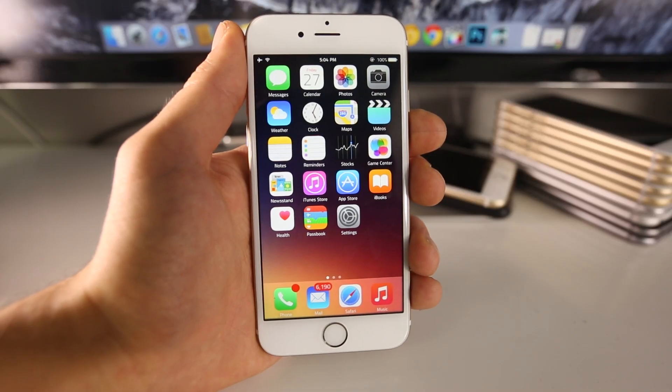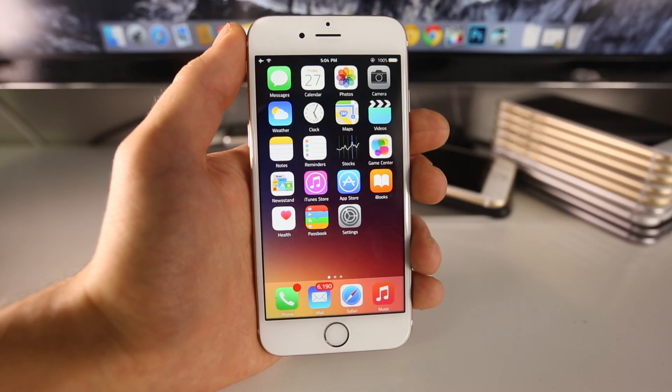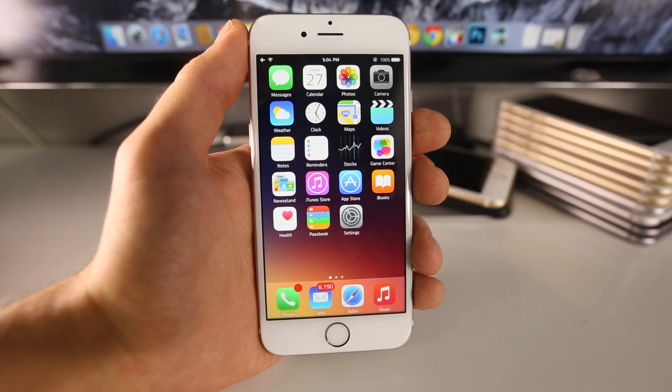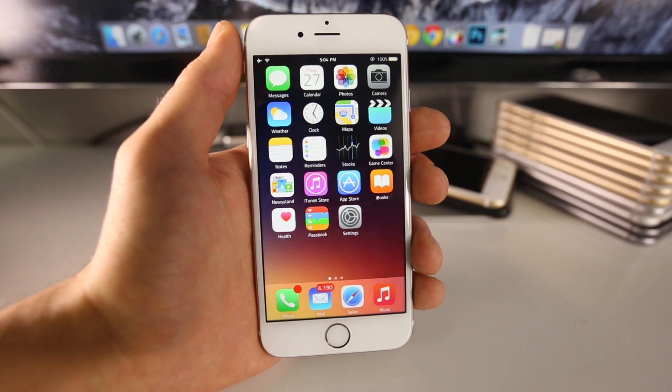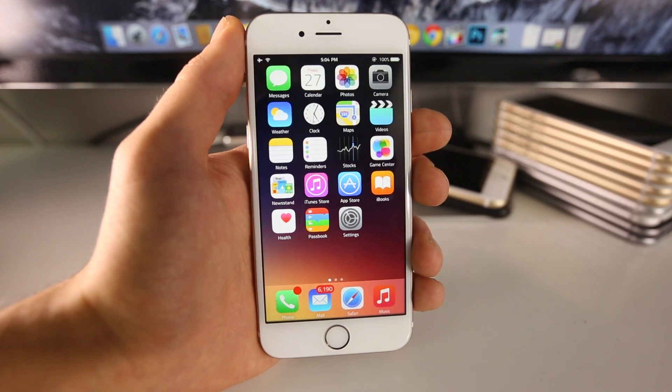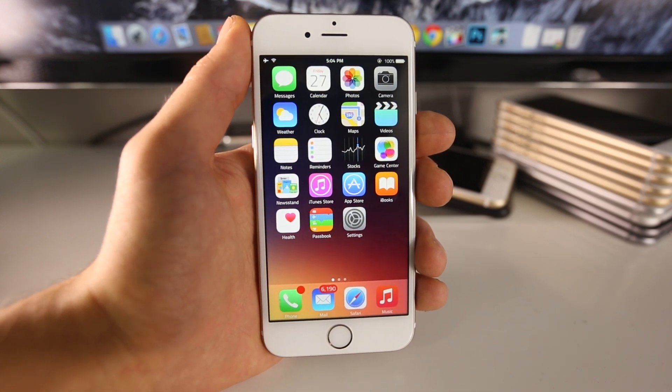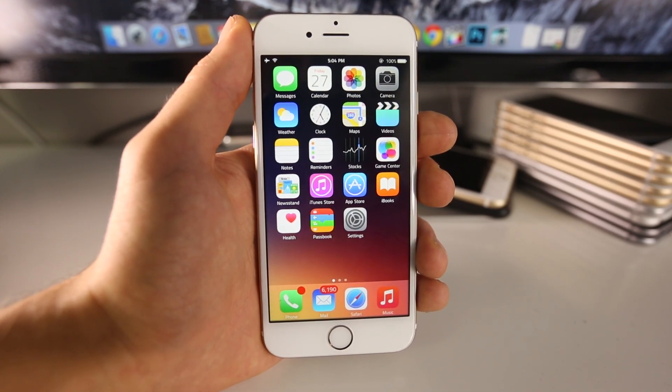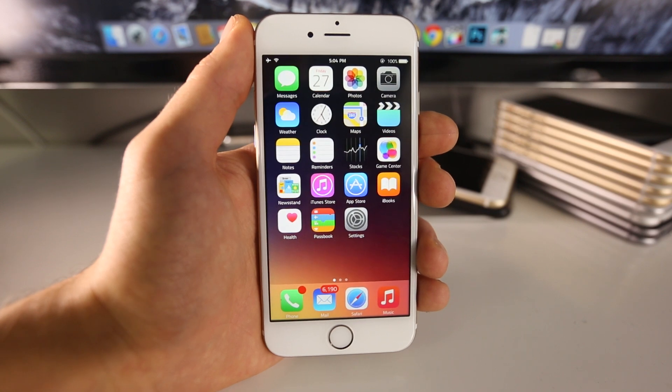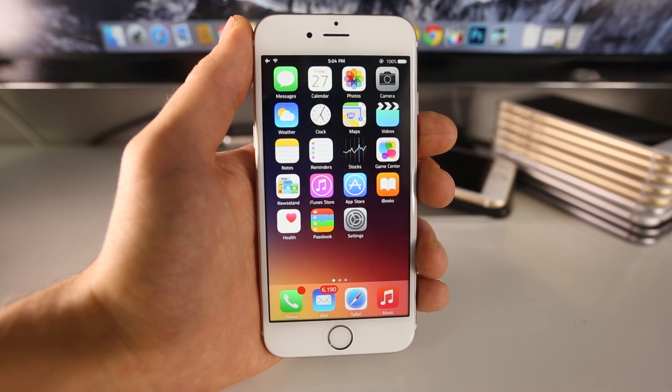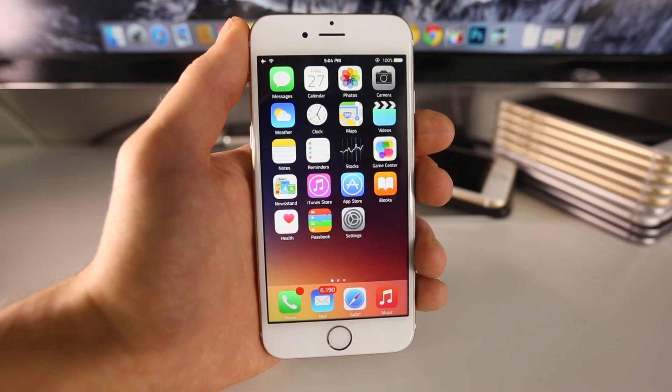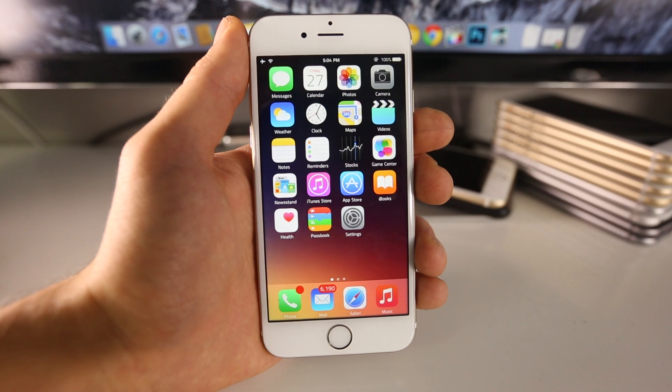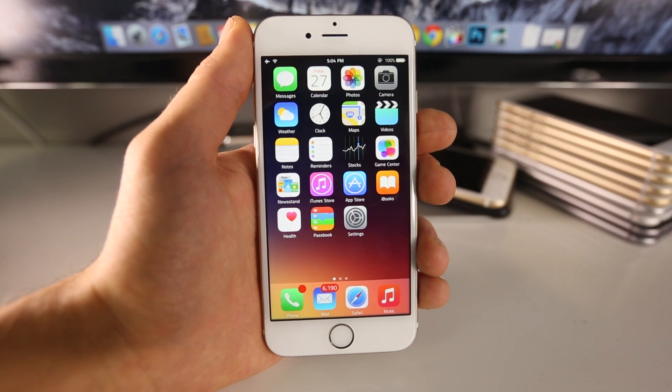What's up guys, Everything Apple Pro here. Here's a quick jailbreak update for iOS 8.2. A lot of people are in a state of confusion right now. Today is March 27th at the moment of making this video. The jailbreak summit event has happened, yet there's no jailbreak in sight.